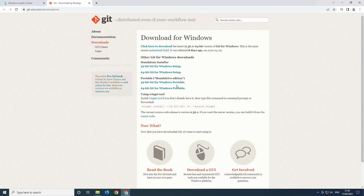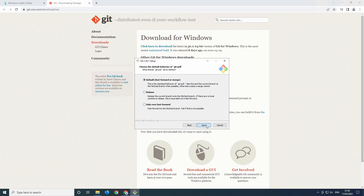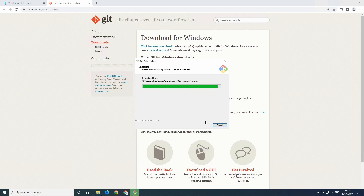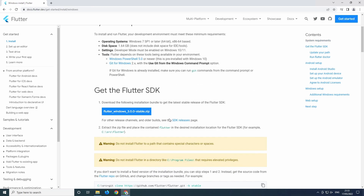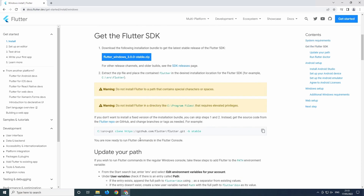I select the 64-bit executable. For all systems you can also choose the 32-bit one. Now just follow the installation process — you don't need to change anything from the defaults. Let's get back to the Flutter site. We can get the Flutter SDK. I would suggest getting it via Git. You have to select a directory where you want to install it. There are some exceptions: you shouldn't install it under C:\Program Files or any folder that requires elevated privileges, and the folder should not contain special characters or spaces.